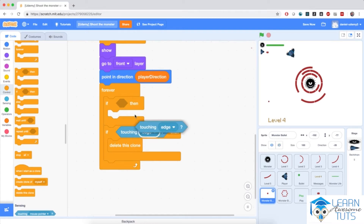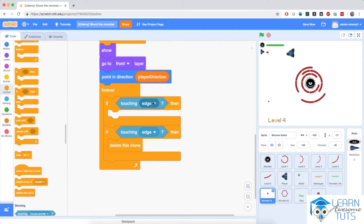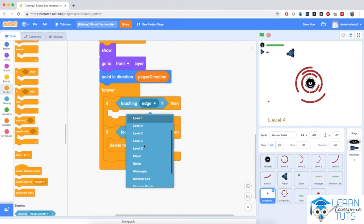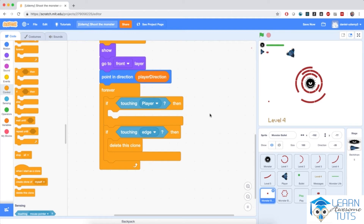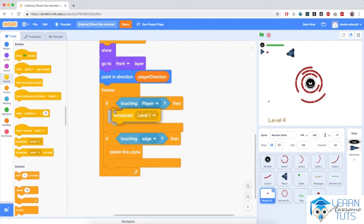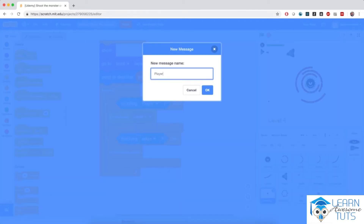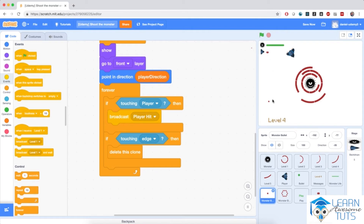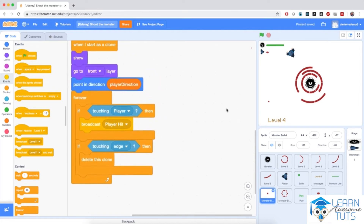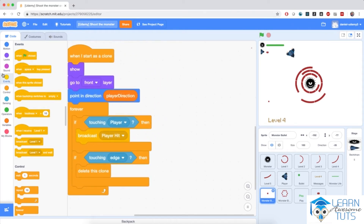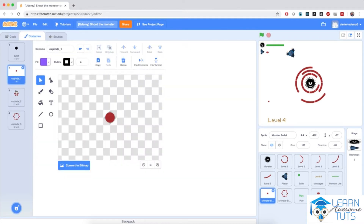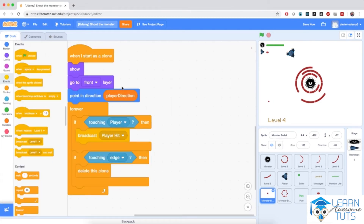I'm going to duplicate that block and put it in the first if block as well. If touching the player, then I'm going to broadcast a message to tell the other sprites that the player has been hit. Go to Events and broadcast a new message — name it 'player hit'. Then I'm going to simulate an exploding effect, cycling between the explosion costumes: explode one, explode two, and explode three.